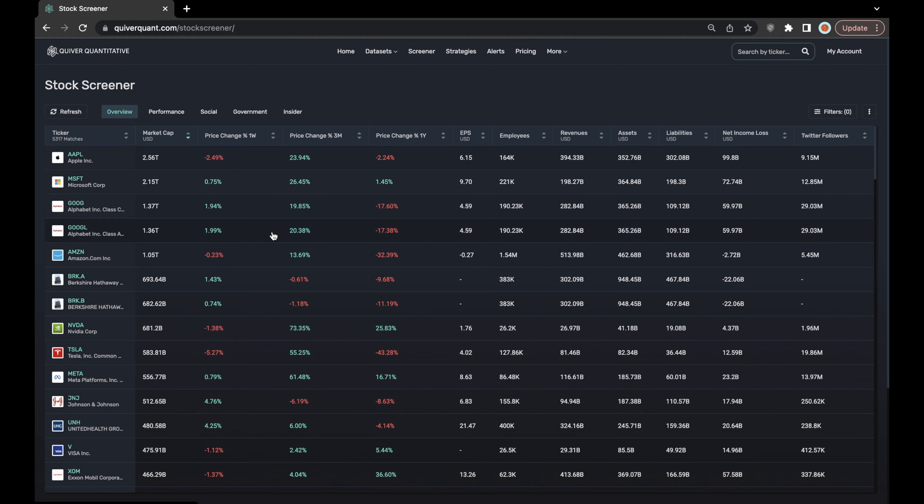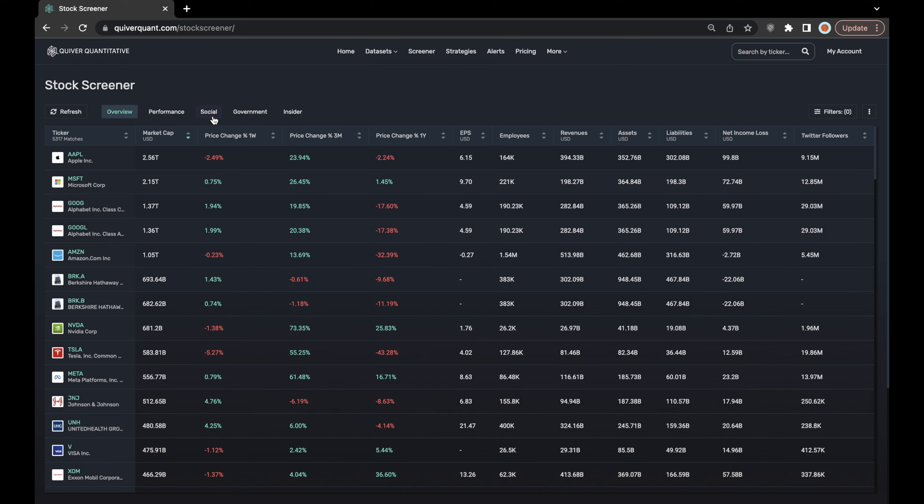I'll start by giving a brief rundown and explanation of the overview and performance layers of the stock screener, and from there I'll explain the social, government, and insider layers a bit more in depth.